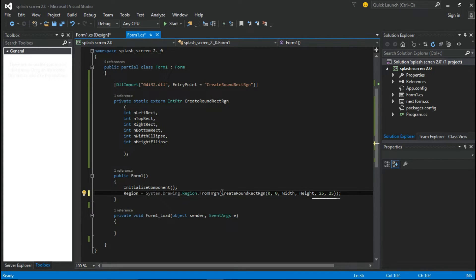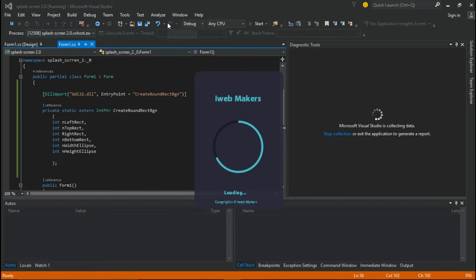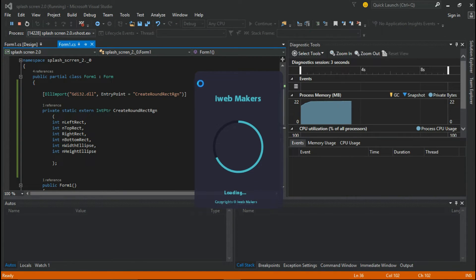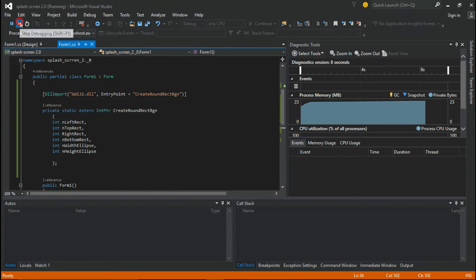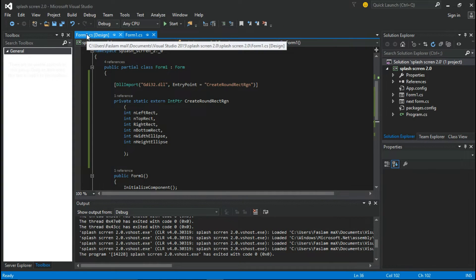You can increase or decrease these values to adjust the border radius. Now let's start the program to check whether we're getting a curved-bordered form. You can see the form has a curved border and a transparent look. Now let's stop the program and write the other codes.